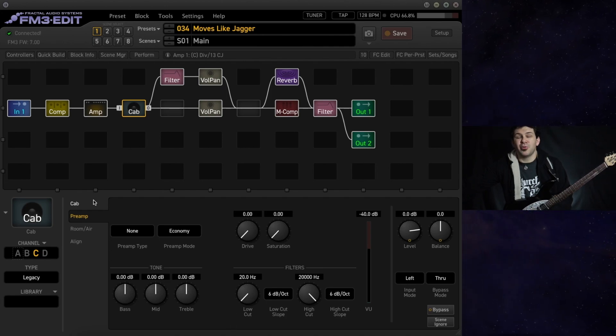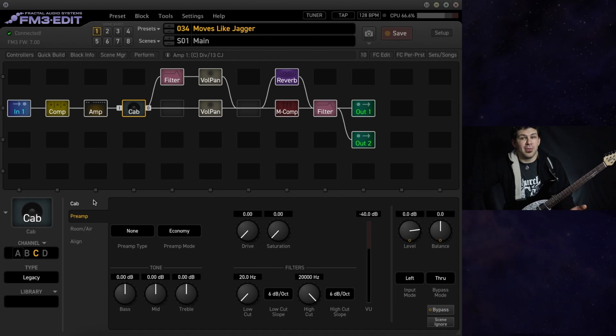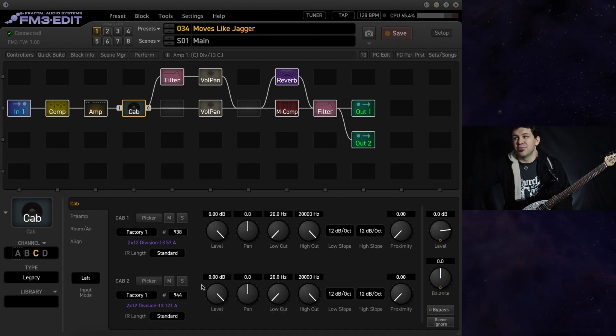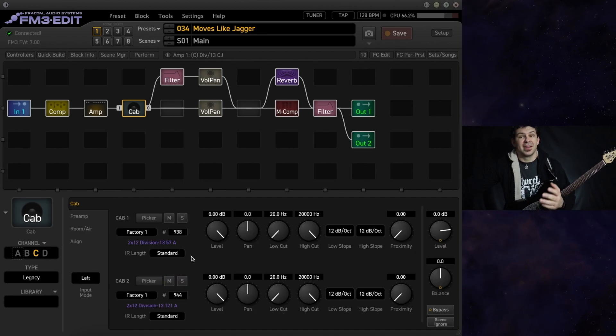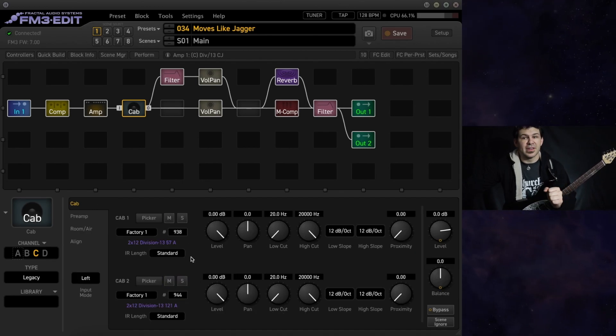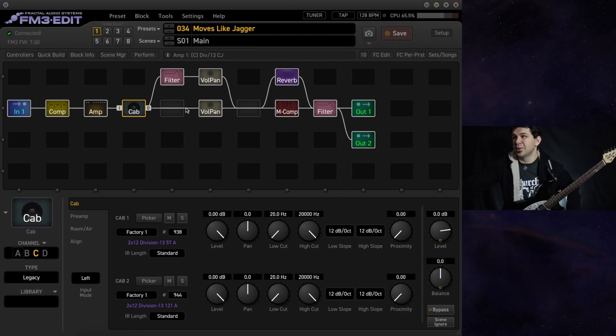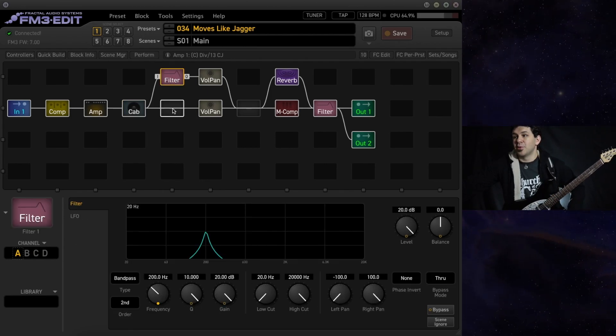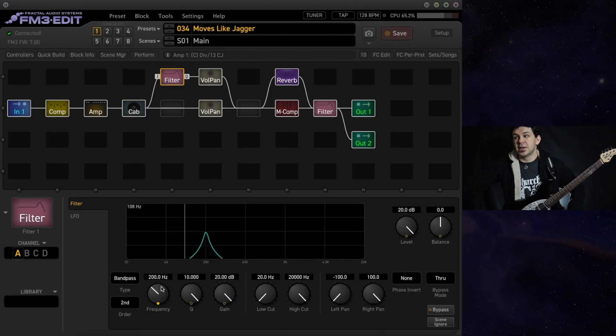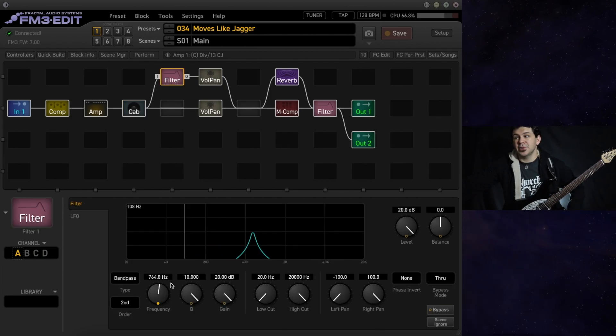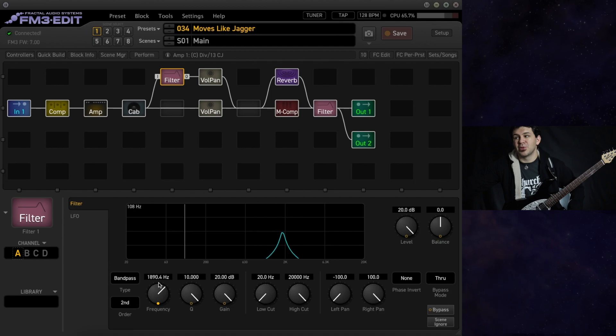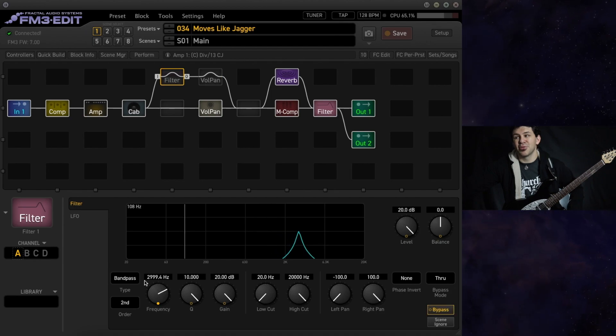Now we talk about the pop sweep very briefly. There is a video on this channel depicting exactly how to set this up. We have a bandpass filter sweeping between 200 and 3000 hertz.